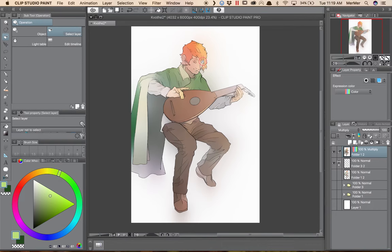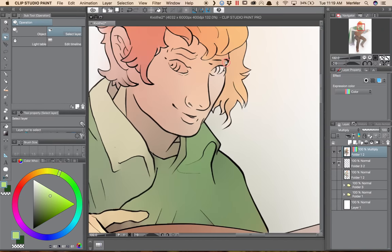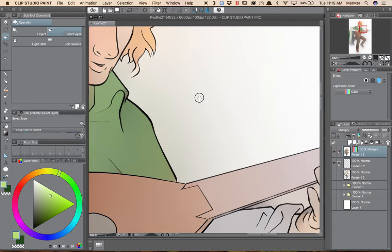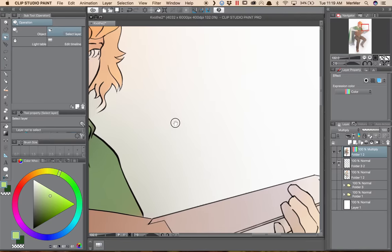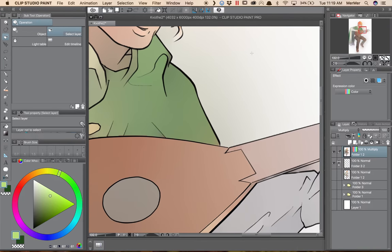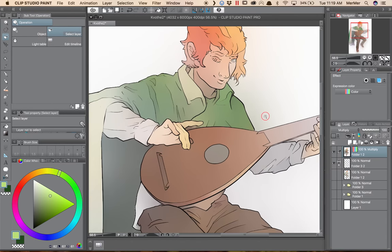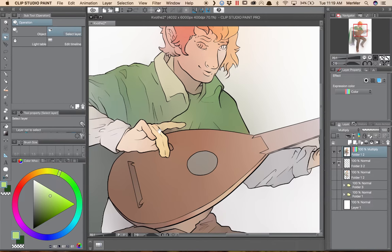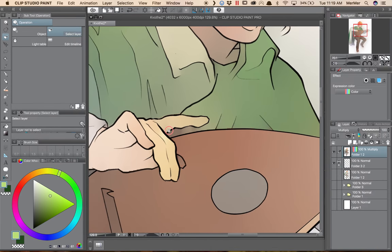Another thing you can notice is that the Colorize layer bleeds out into areas. You can see that by how it goes out into this background. And you can see that in how the green here goes into his fingers, even though the fingers is a closed shape.